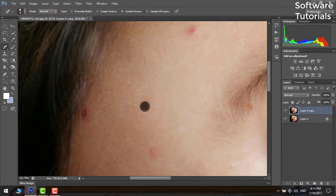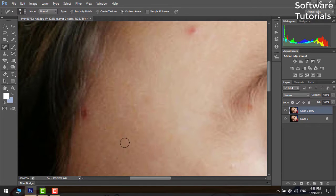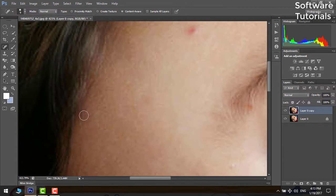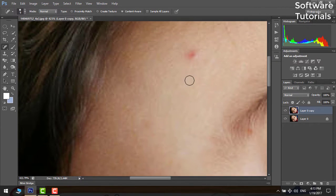It's advised to keep the circle small or according to the size of pimples so that only nearby pixels are selected for replacement.